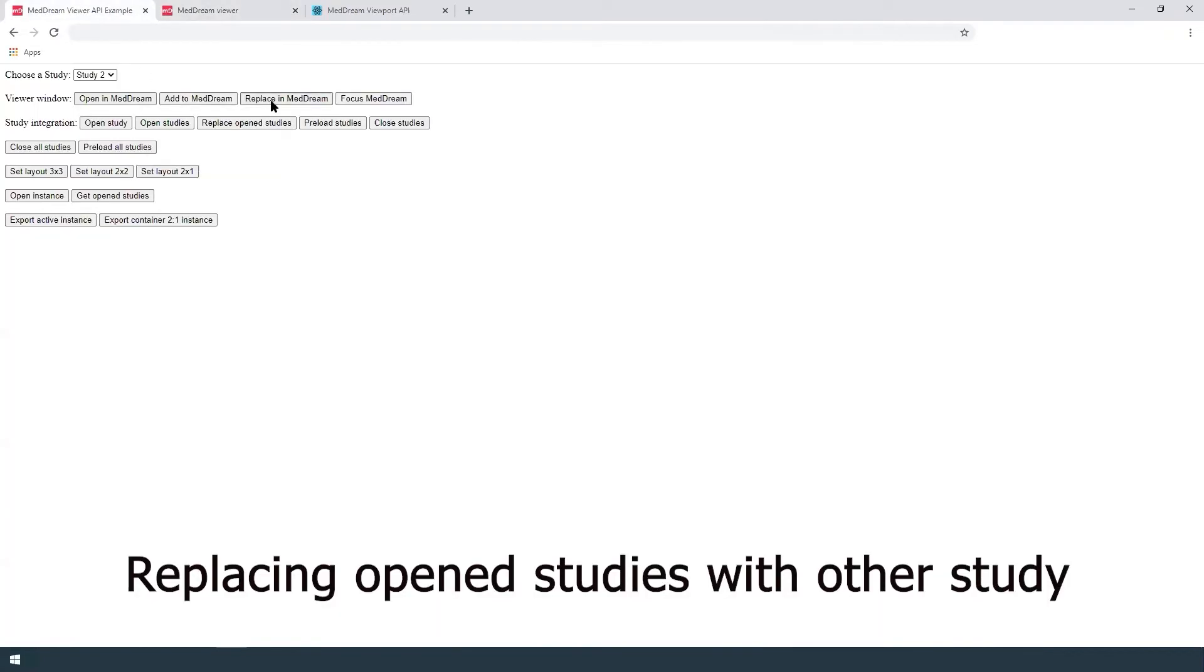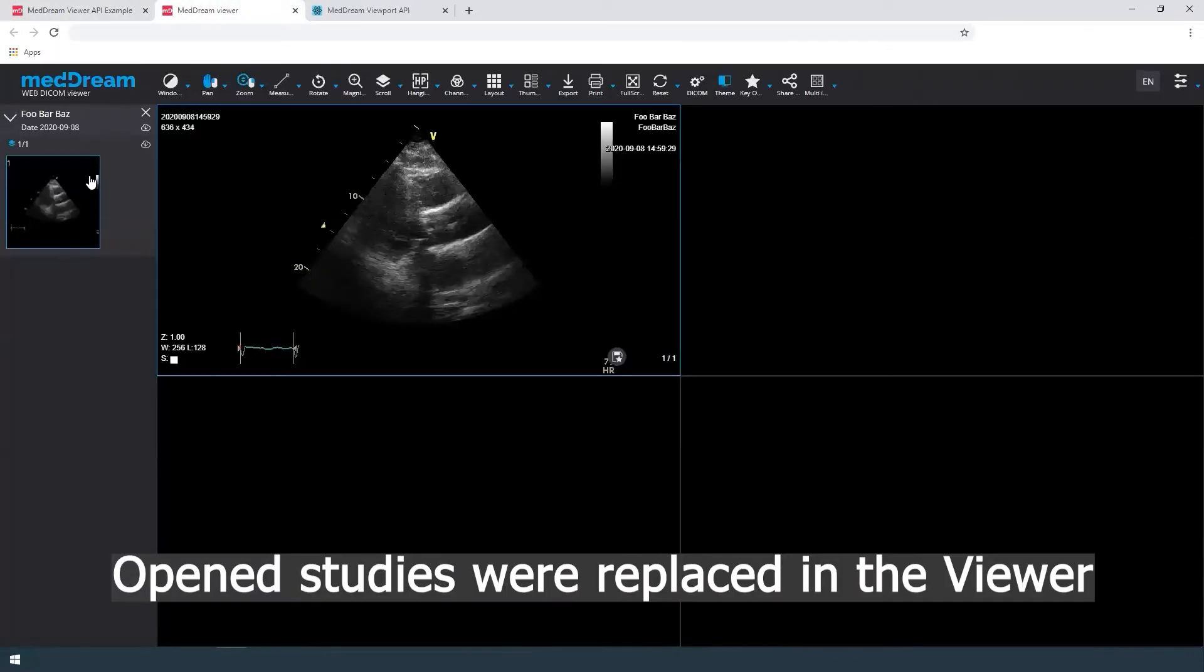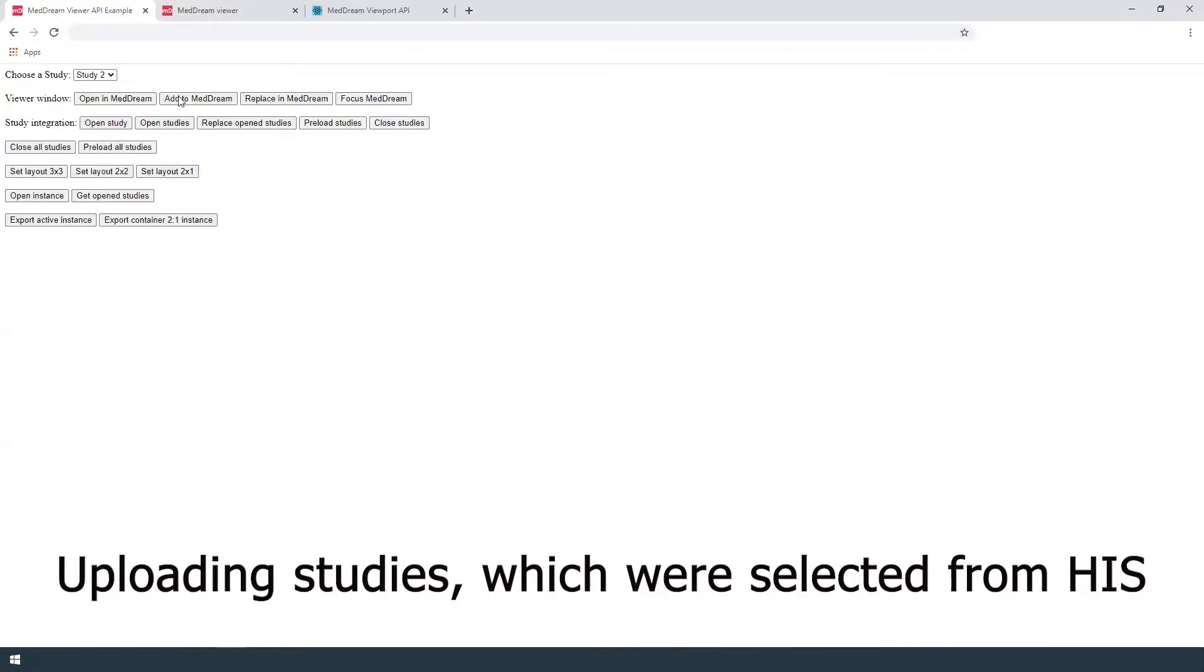Possibility to replace open studies with other study. Choose the study from the list and press replace button. Previously open studies were replaced in MedDream viewer.